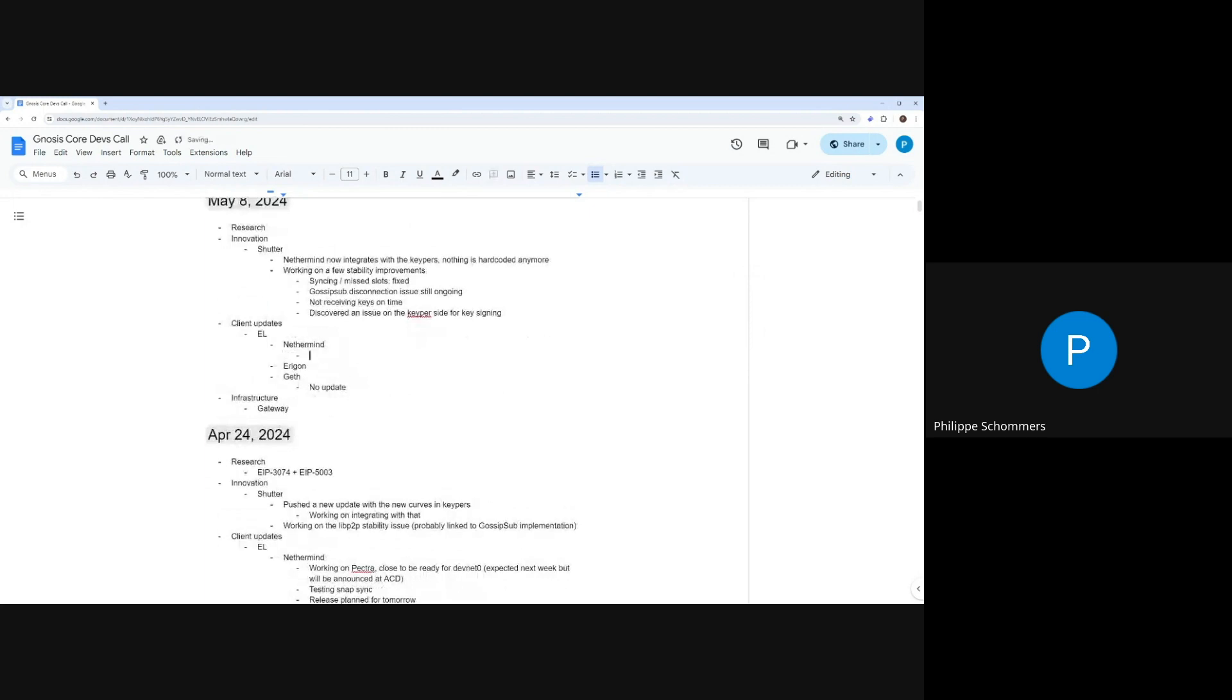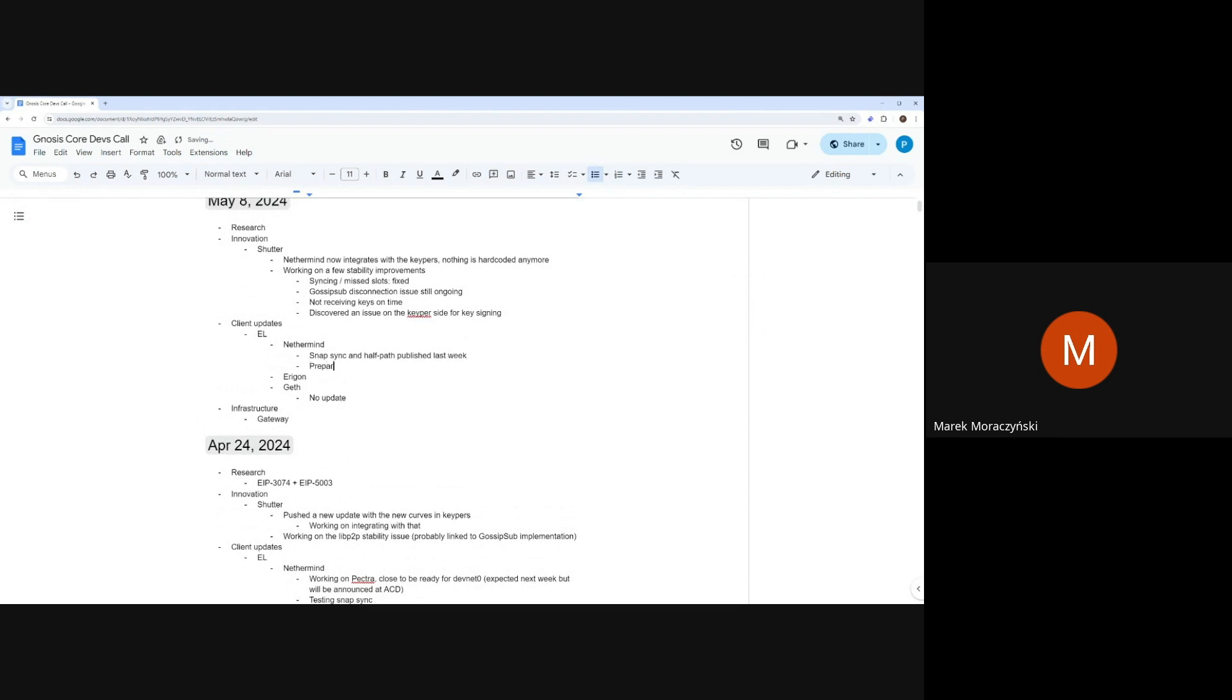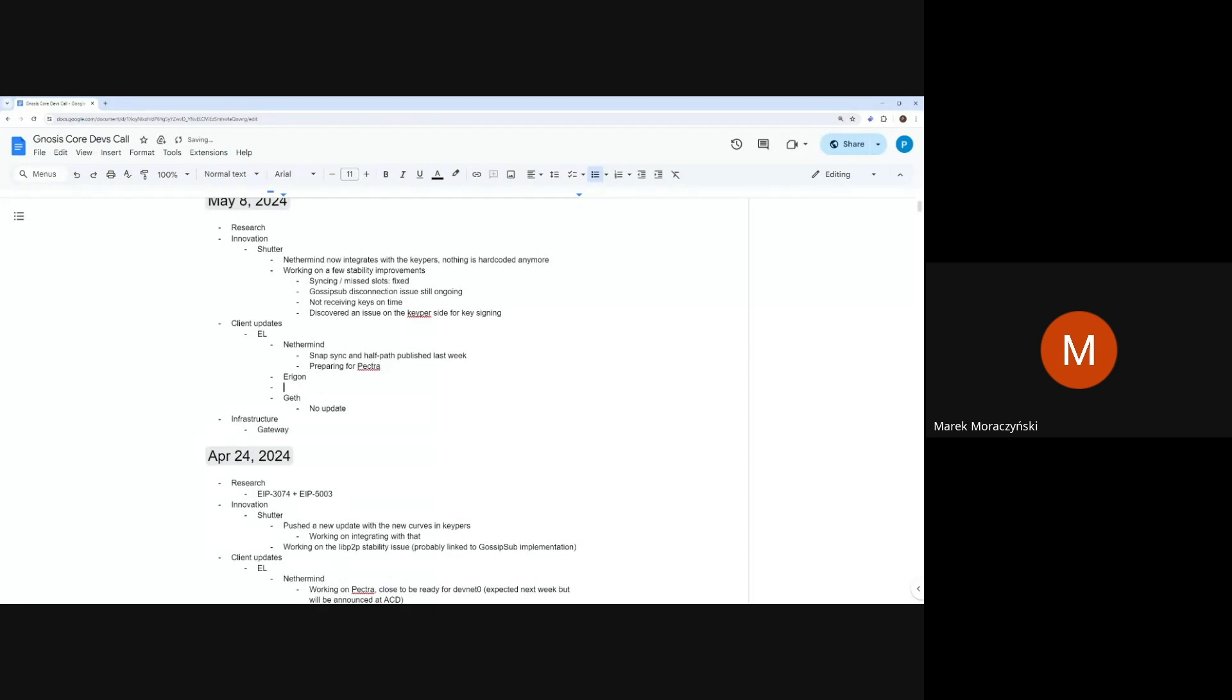Alright, client updates, none of mine, any updates? Yeah, so last week we released Snapsync and Havpath. So Havpath is default right now. And other than that, we are preparing for Pectra DevNet. We are running tests and we have to fix some of them.